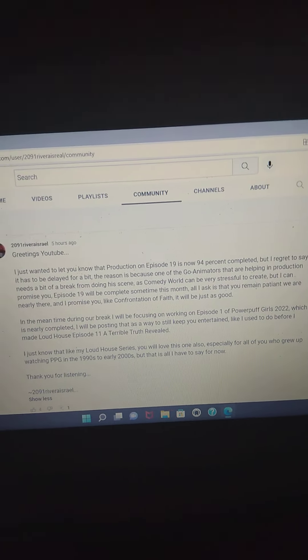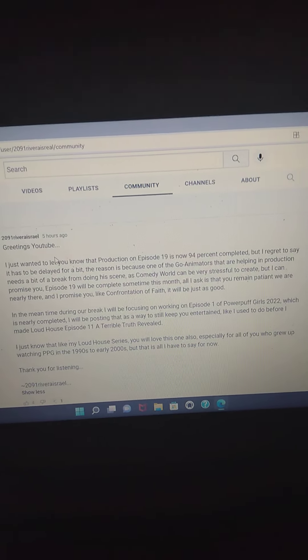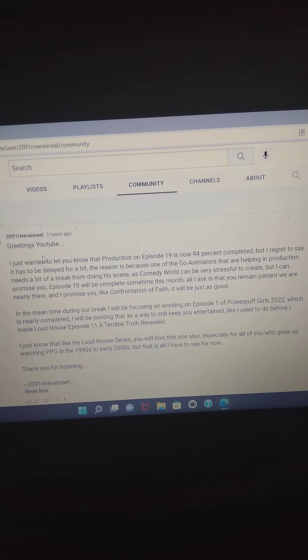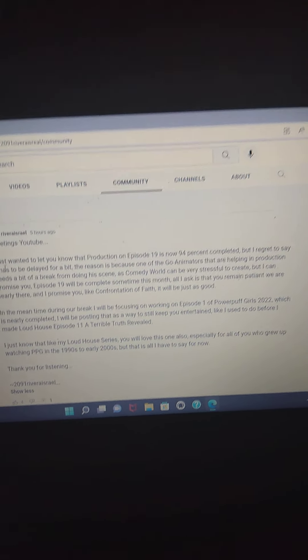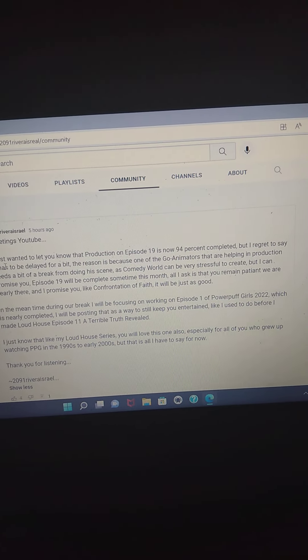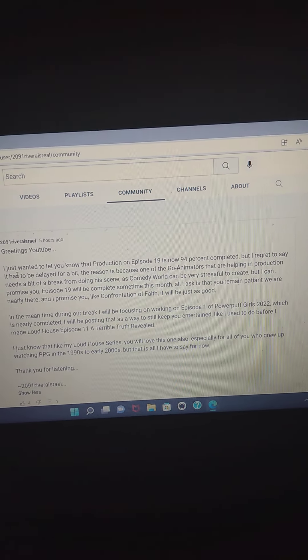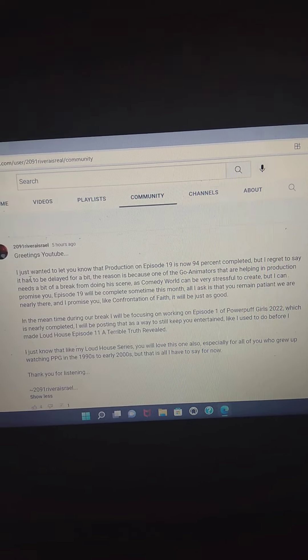As you know, he releases a new community tab on his YouTube channel. I'm about to read on his community tab, quote: